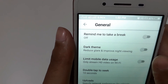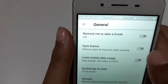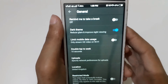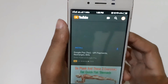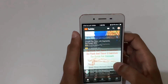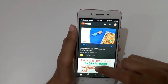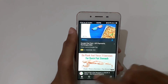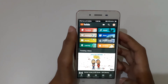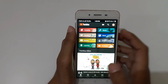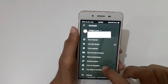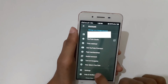Just tap on it to enable it, and here you can see the dark mode is successfully enabled in the YouTube application. You can see it there. If you want to go back to light mode, just simply go to Settings, then General.